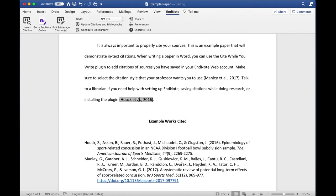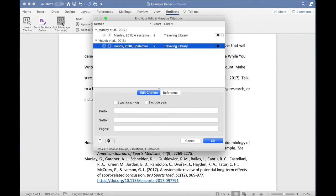Instead, go to the EndNote toolbar and click on Edit and Manage Citations. In the pop-up window,